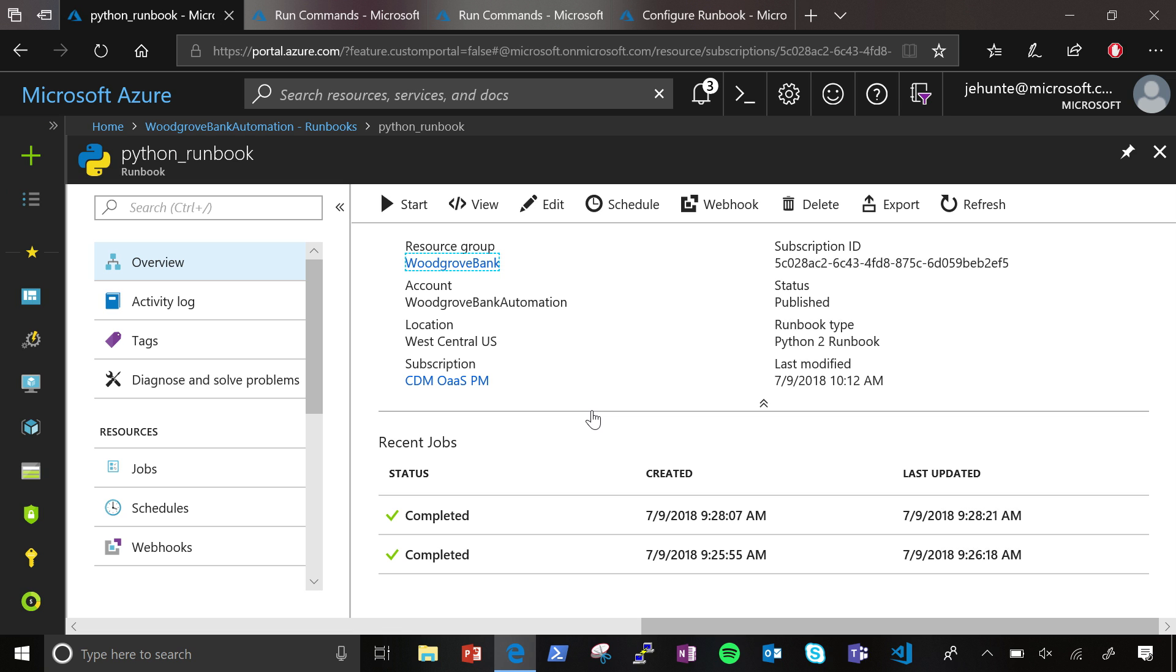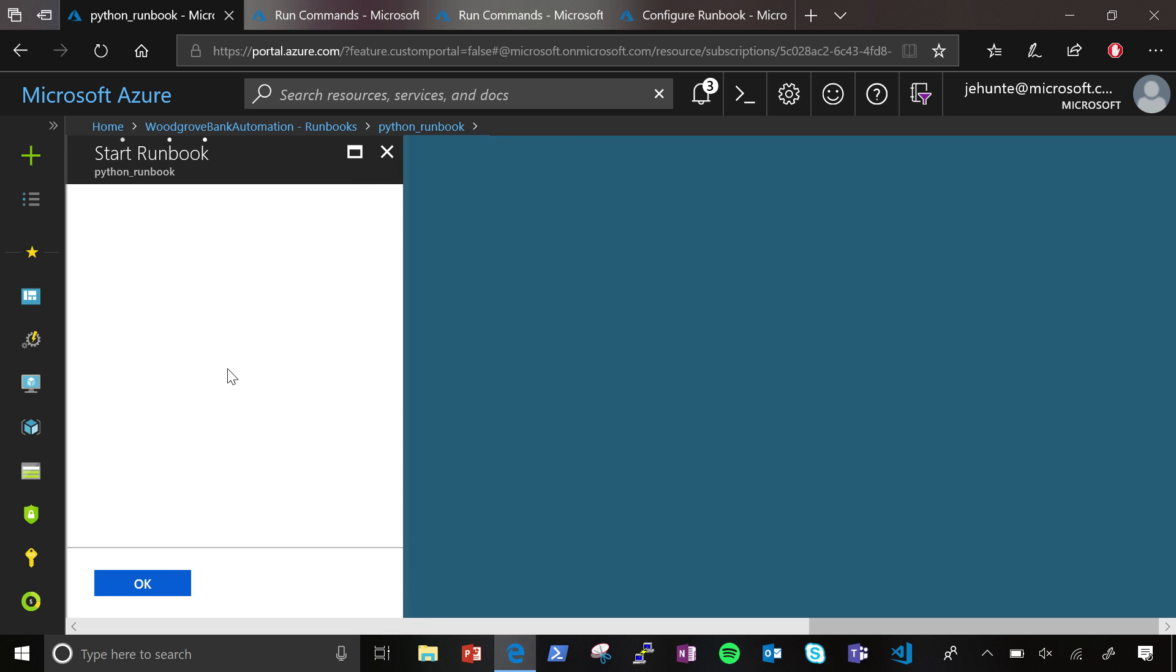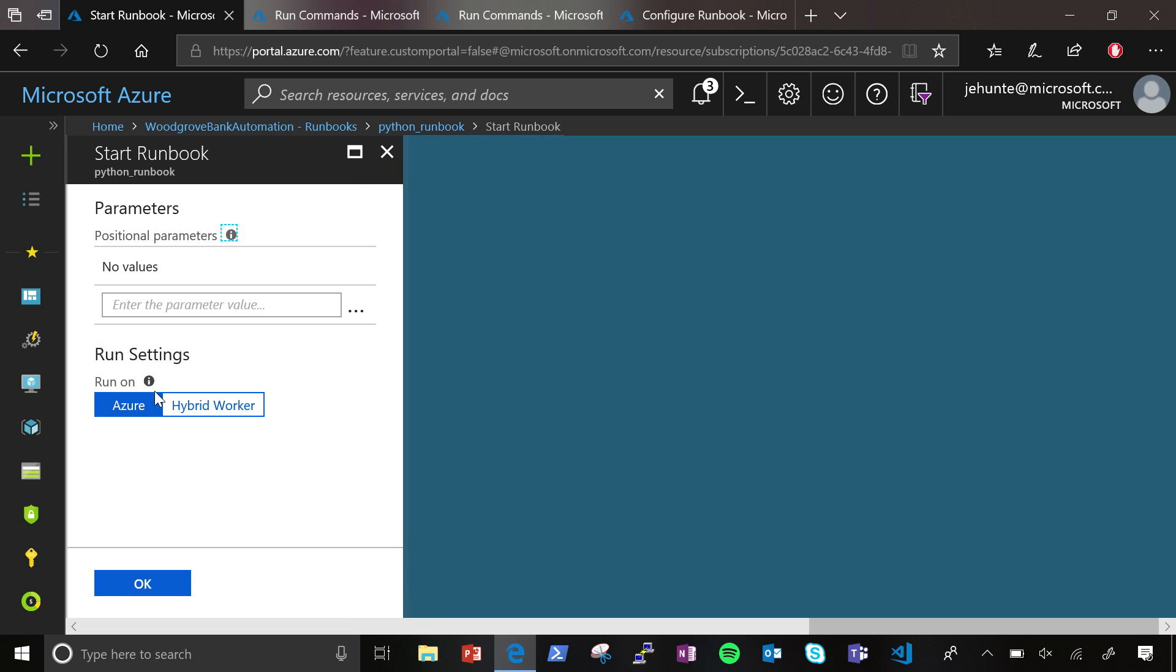So if I just go ahead and start this, I can say I want to run it in Azure. So that's where we spin up a sandbox on our back end and you don't have to worry about any setup. Okay. And it would run against a Windows container